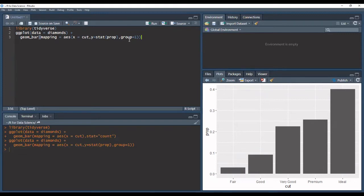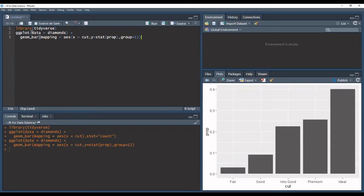So in addition to that we might also want to draw some greater attention to some of the statistical transformations in our data. So for example, in that case we can use the stat summary function to see a summary of our y values for every unique x value.